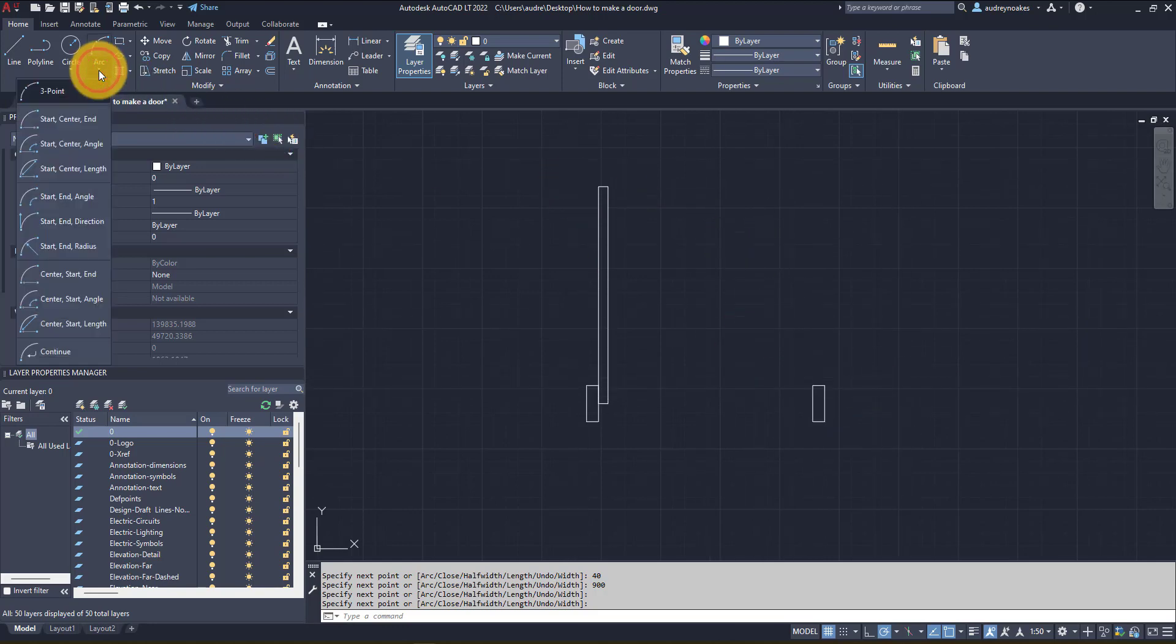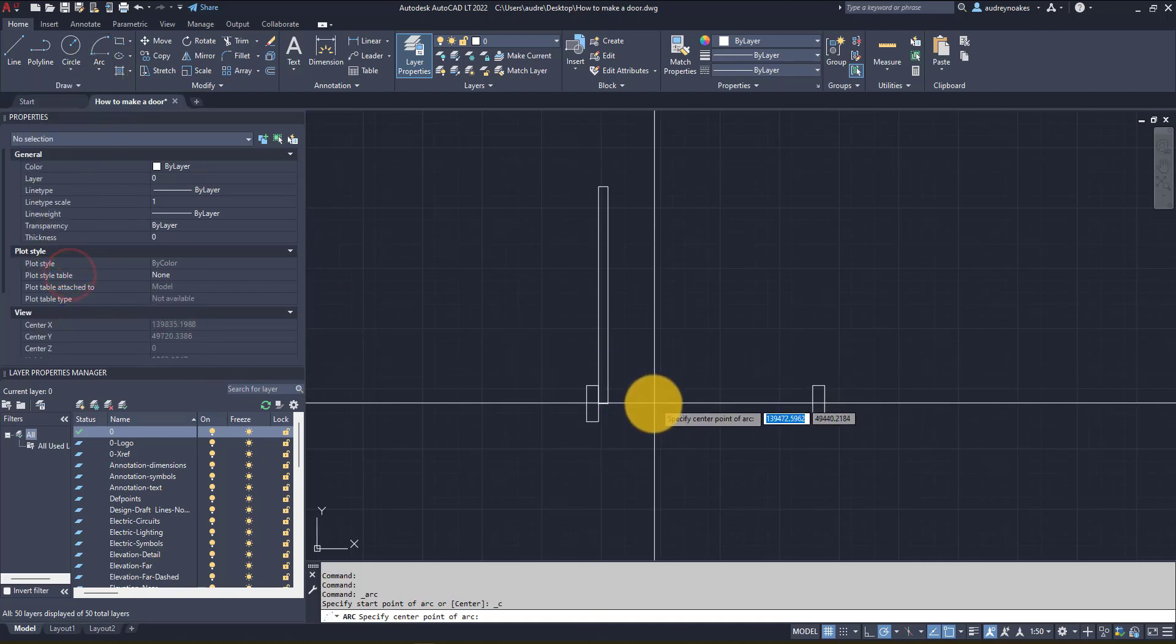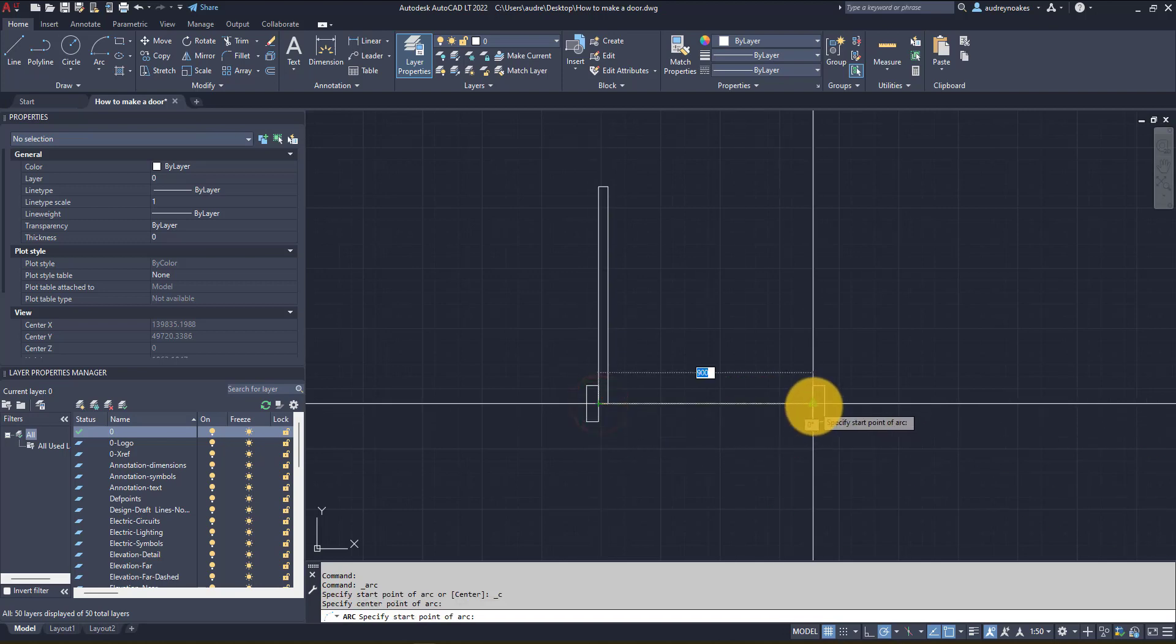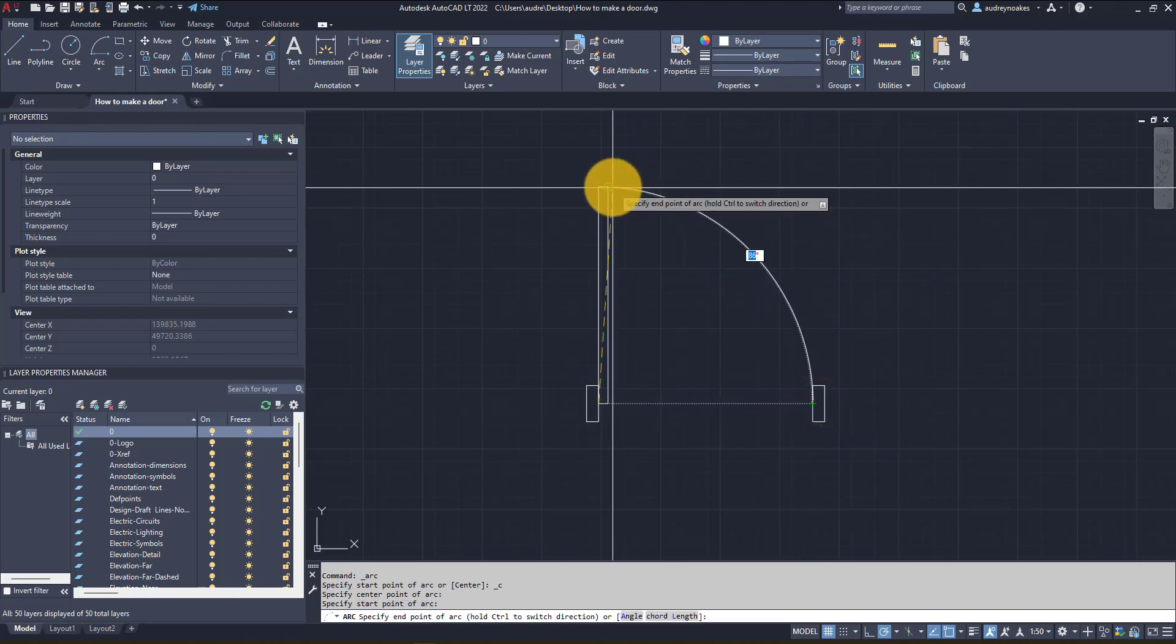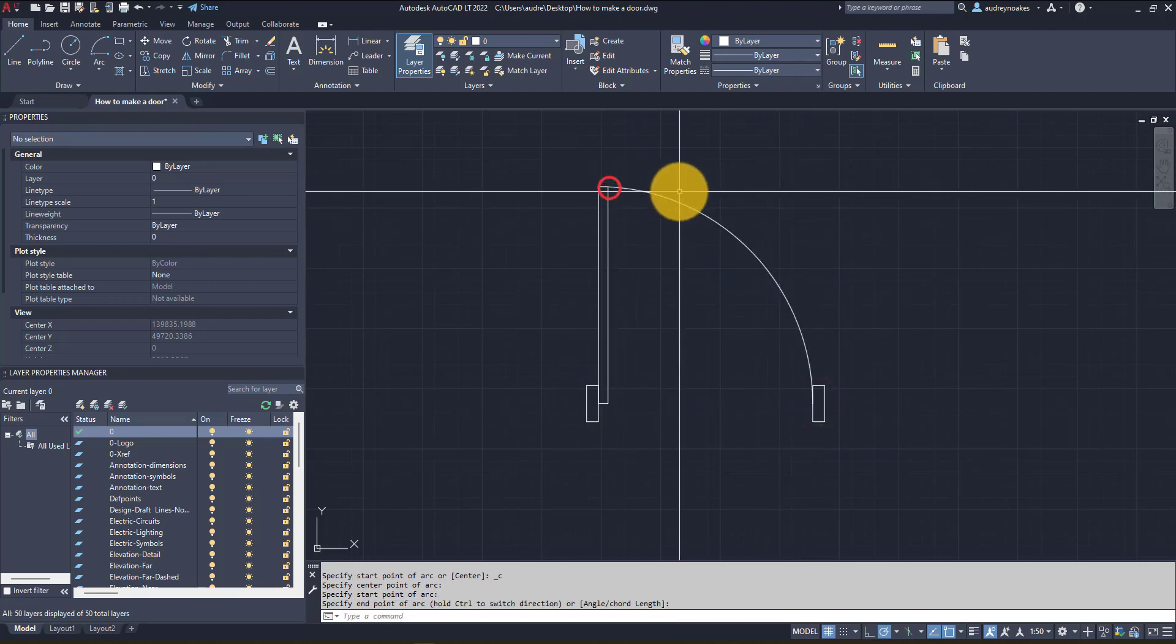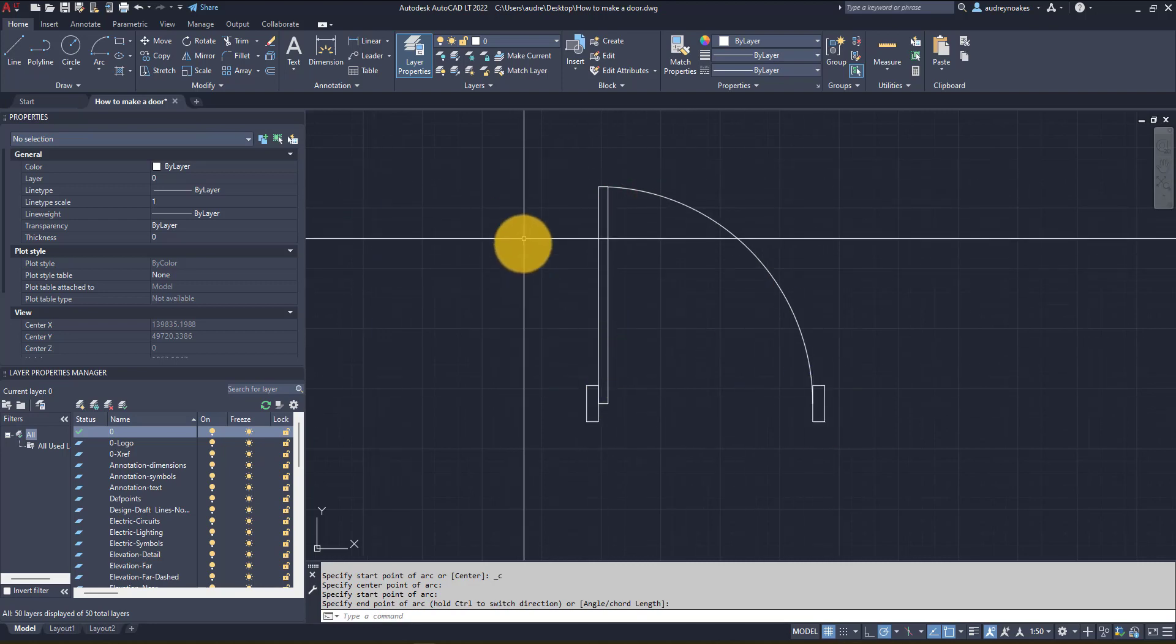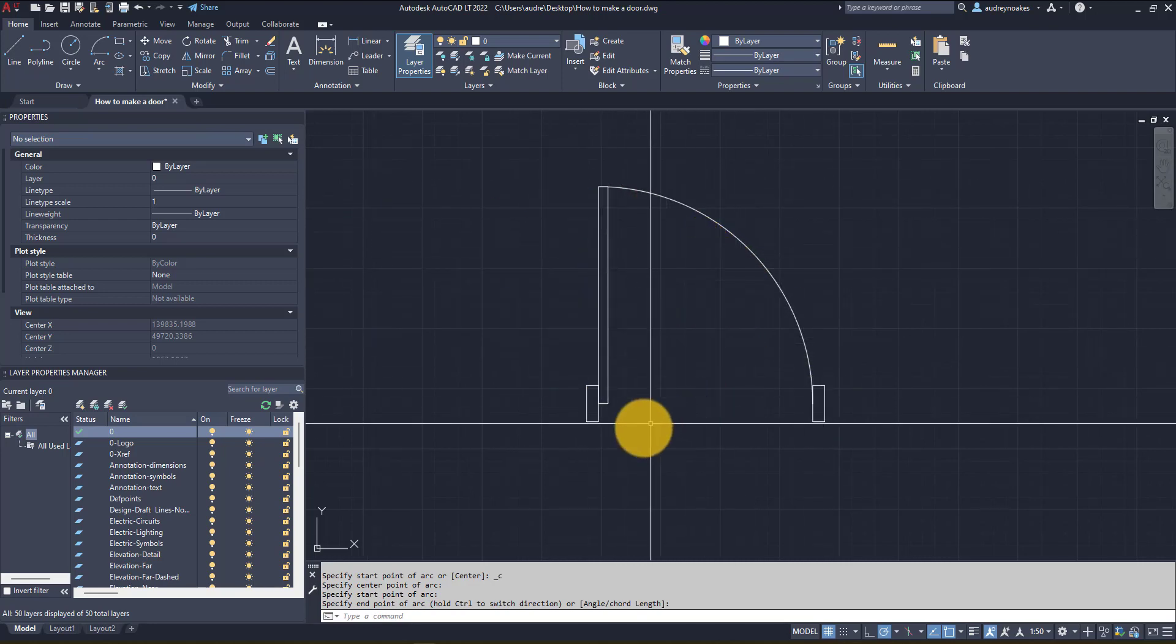So if I go here I say center start end, then I know this pivot point here is the center because that's kind of where the hinge would be, and this is where we're gonna start and this is where we're gonna end. And that's the easiest way I know to draw a door swing.